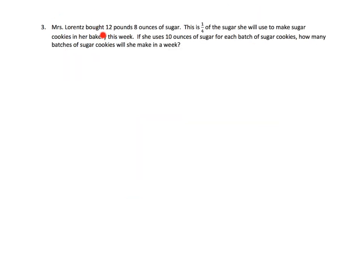Miss Lorenz bought 12 pounds 8 ounces of sugar — that seems important, so let's underline it. And this is one quarter of the sugar she will use to make sugar cookies in her bakery this week. If she uses 10 ounces of sugar for each batch of sugar cookies, how many batches of sugar cookies will she make in a week? This is a couple of different steps.